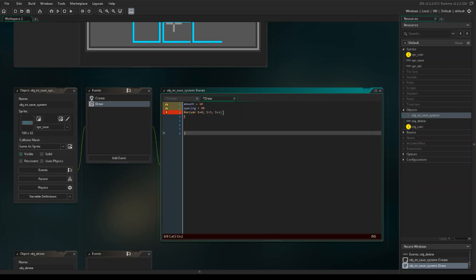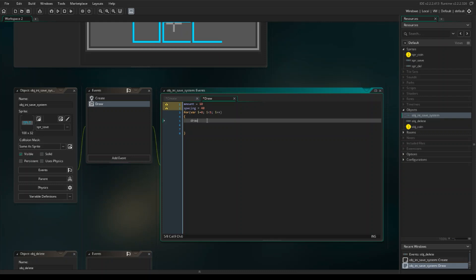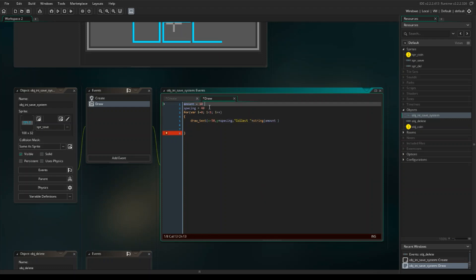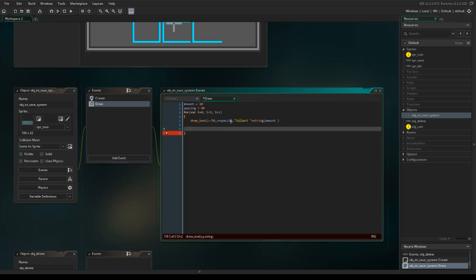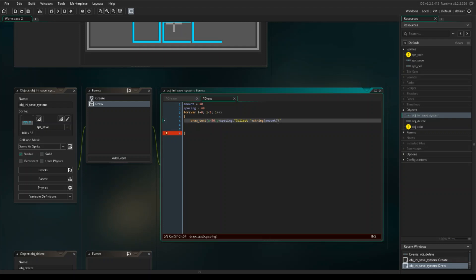That's the beginning of our for loop — don't forget your curly brackets. Inside, we're going to draw text to the screen: draw_text, then our x value we're going to do minus 50. I've already worked these numbers out so they look nicely on the screen — you can experiment with these values. For our y value we're going to use our spacing variable, because the for loop is going to space the achievements automatically. Then I'm going to write 'collect ' plus the string of the amount, then ' coins'.